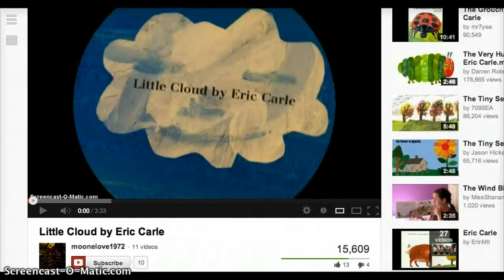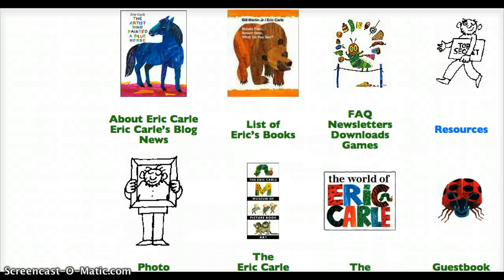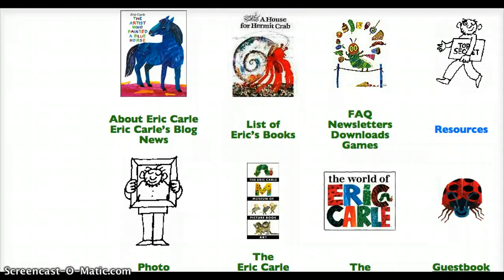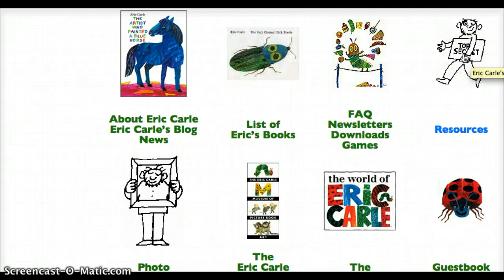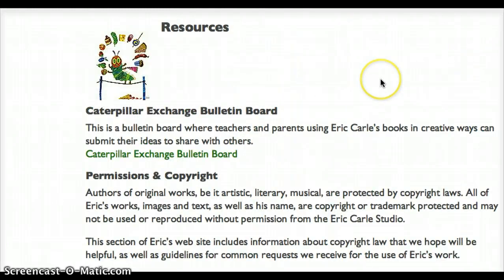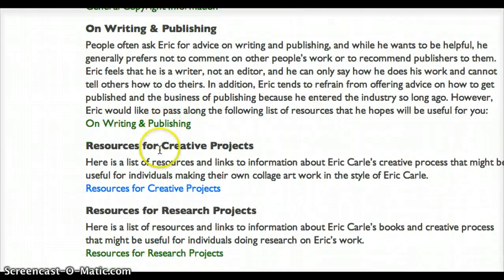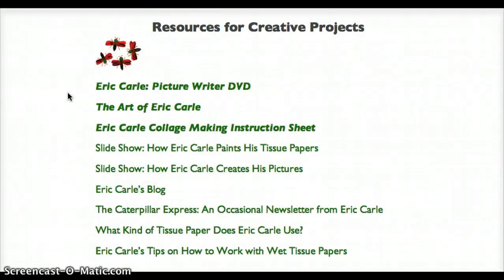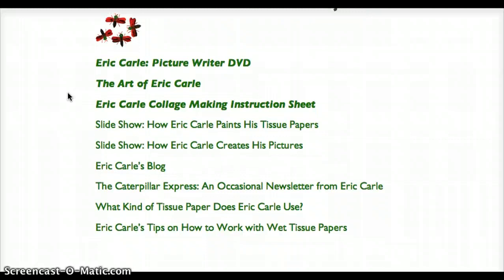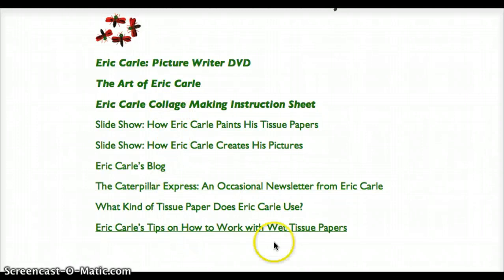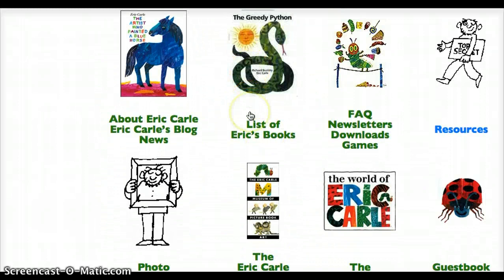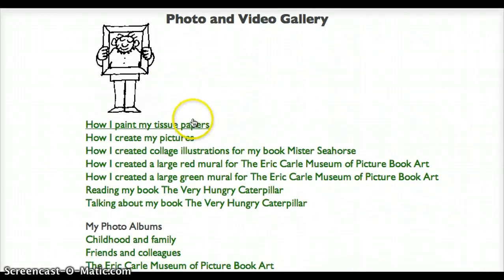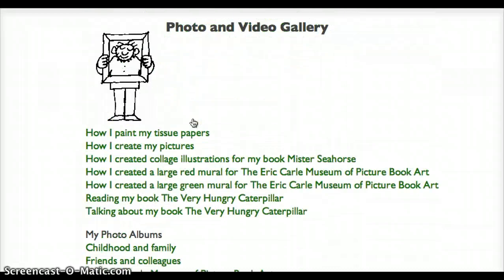If you have time, go to the Eric Carle website. Here you can find many different resources and activities to play around with. I particularly want you to go to the resource link. Please scroll down and click on the creative projects. When you're there, you'll be able to see slideshows and videos on the different things about Eric Carle and his creative resources. You can also click on the photos and video gallery to see videos and pictures of how Eric Carle does his projects.